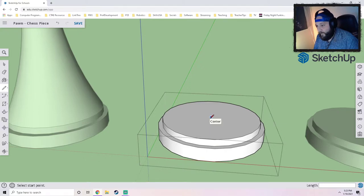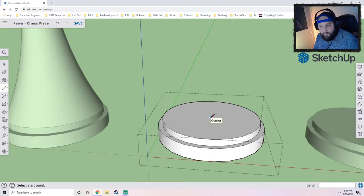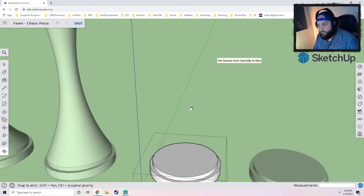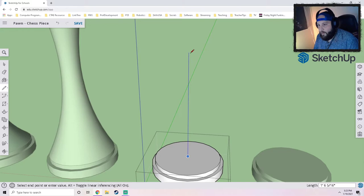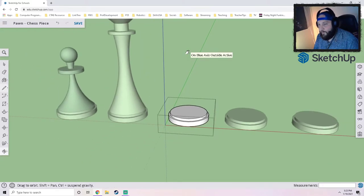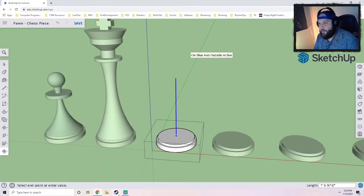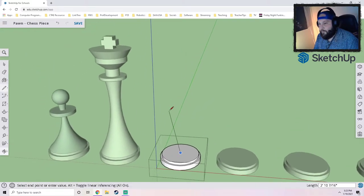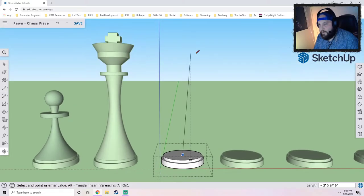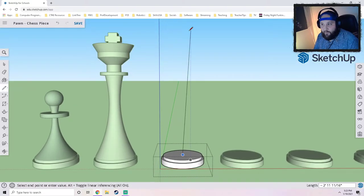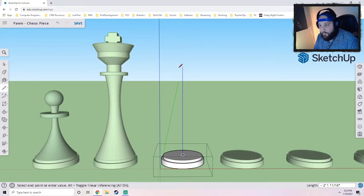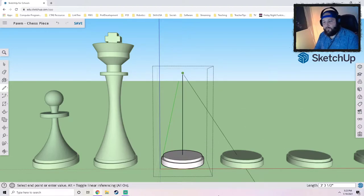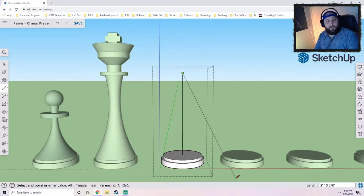I'm gonna find the center because we need to go ahead and set our height. I'm using inferencing here to find the center, just kind of finding the inferred center by moving my pencil around. So now we got to decide on a height. The rook should be not taller than the king but taller than the pawn, so I'm gonna say about right there is good.